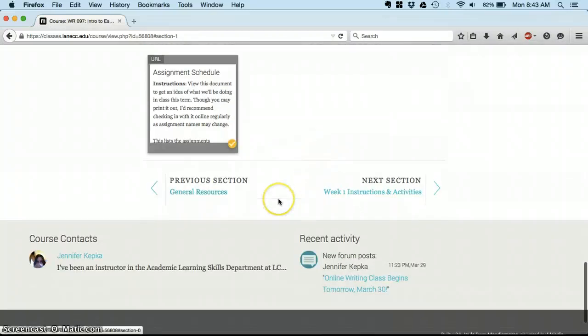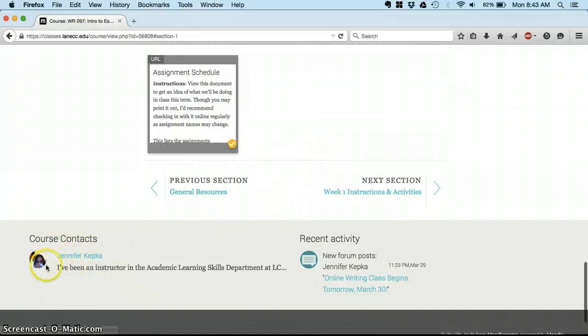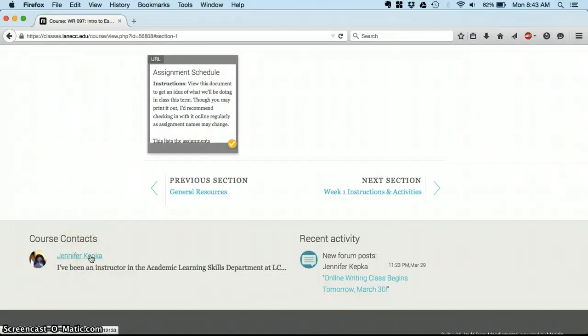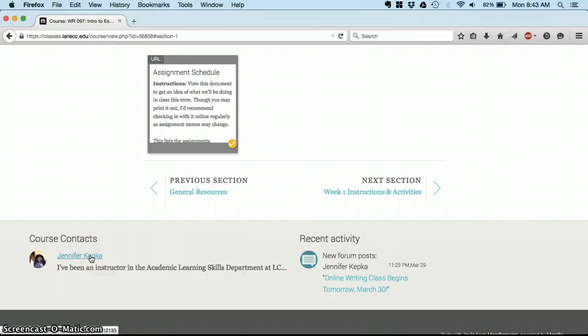Some other important things to know, you'll see down here, I'll always be listed as your course contact. You can click on my name, and you can, from there, easily send me a message over Moodle. Moodle messages are confidential. It's just like email. It only goes to me if you click on my name, and I get them in my email.